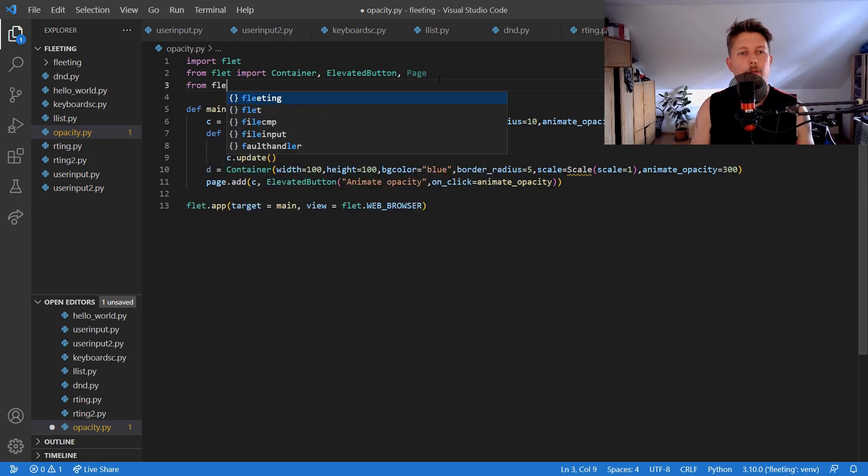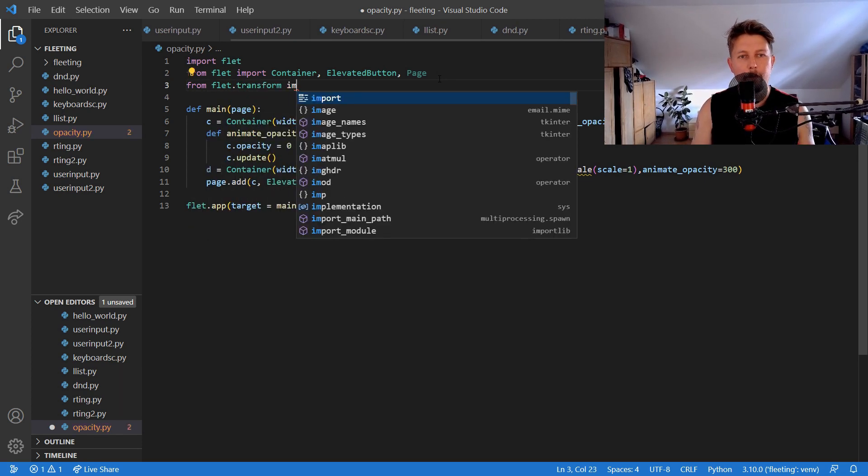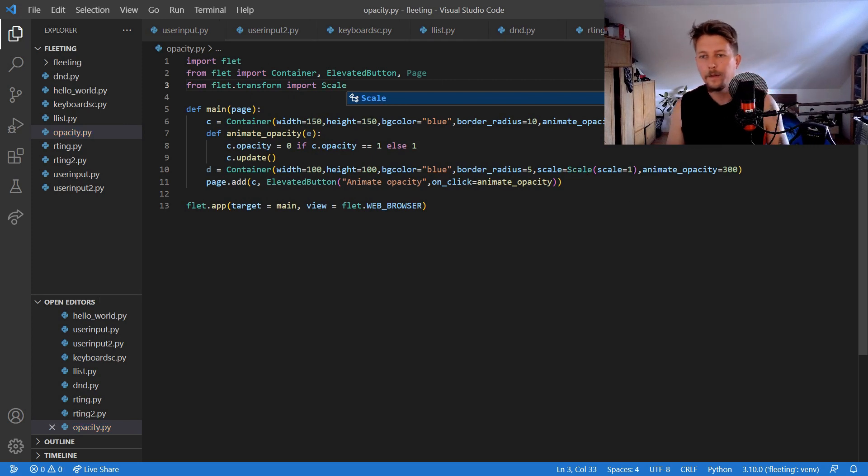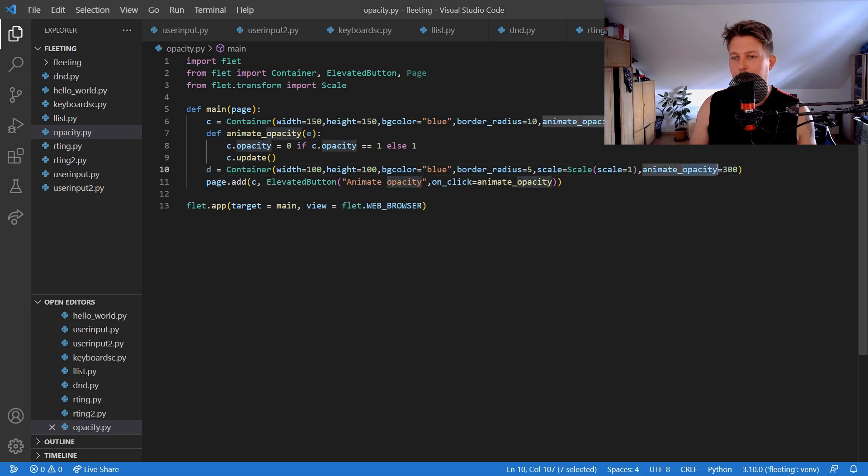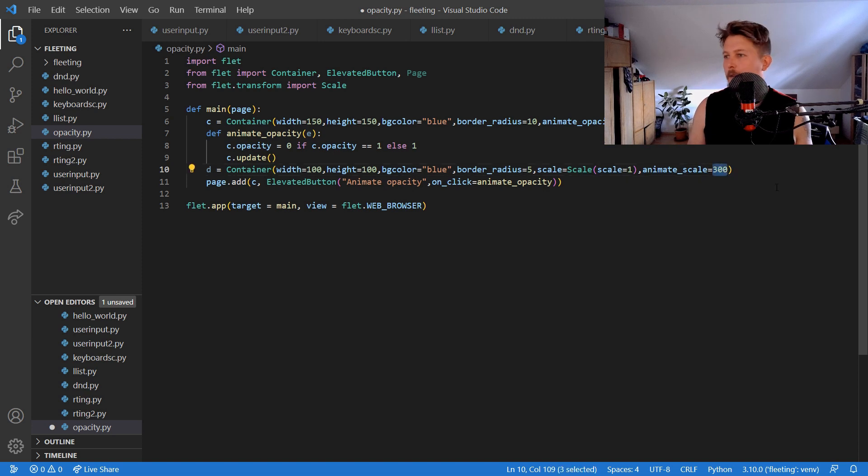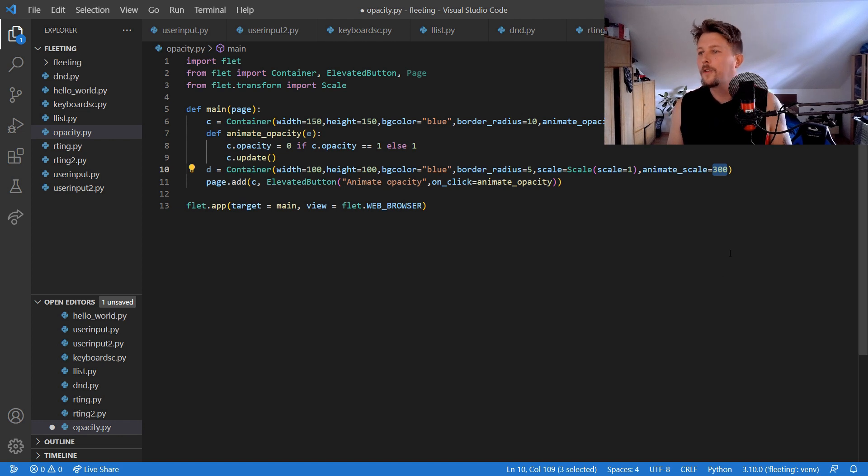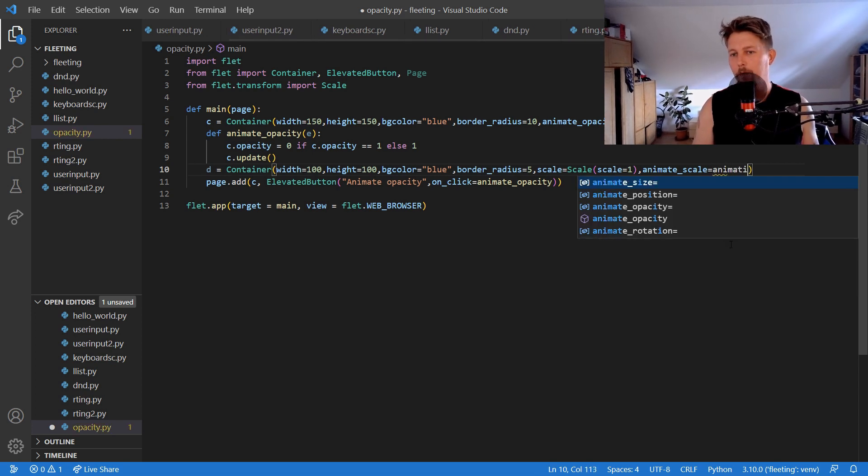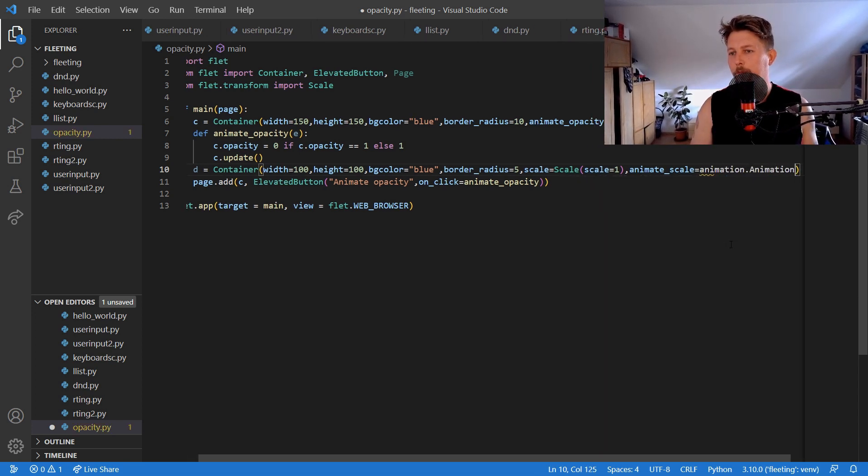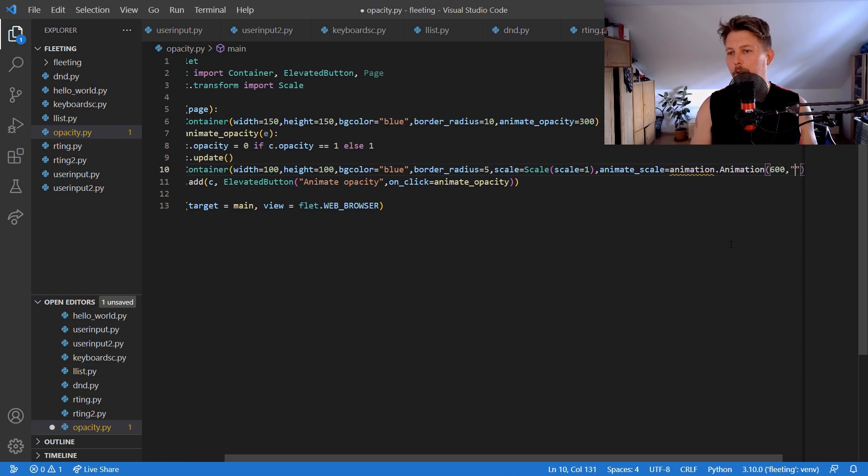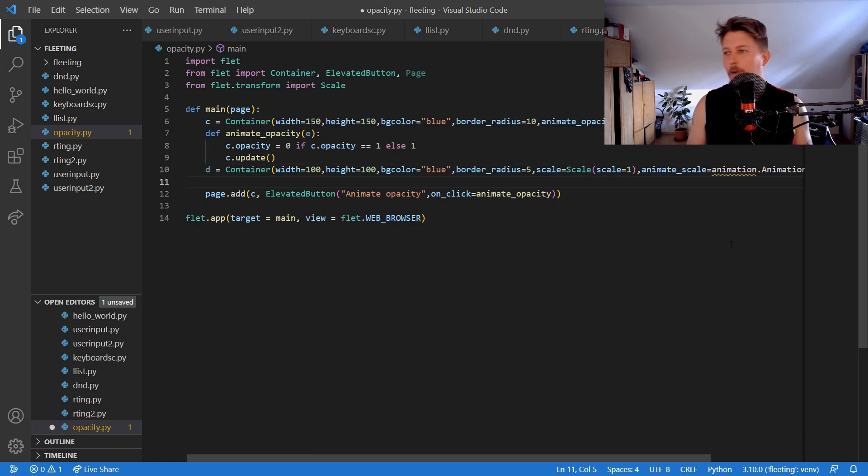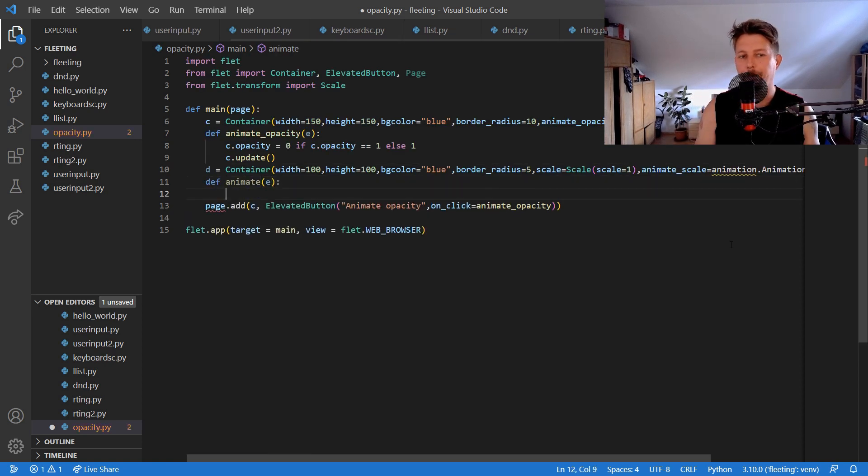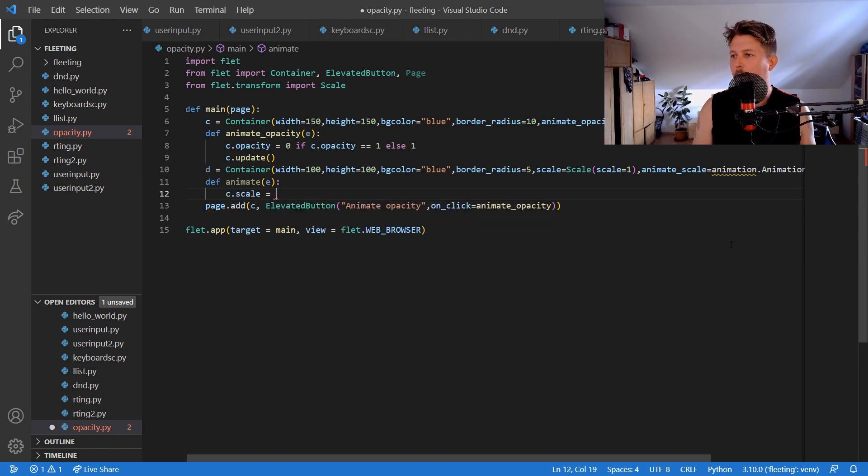From flat transform and we would have the animate scale and we will call this animate animation dot animation 600 and bounce out. All right now we will have the animate function and we make.